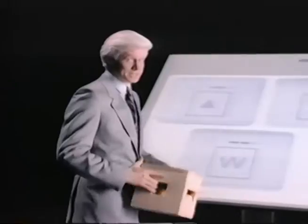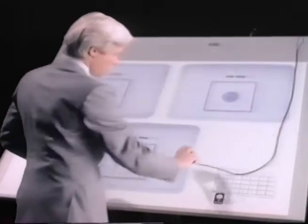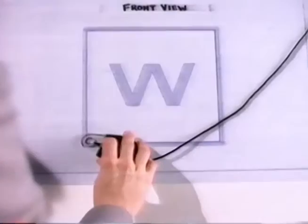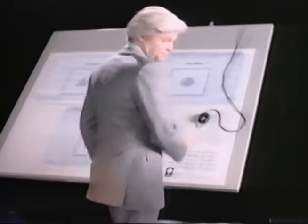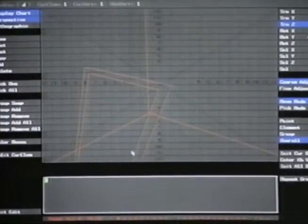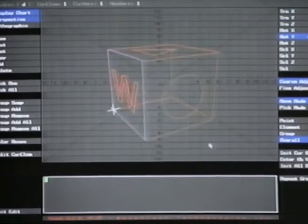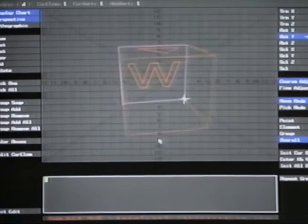Usually, it begins here, at a digitizing tablet. Simply call up Wavefront's Model program and use this puck to mark off the necessary points that define your object. In Model, you can digitize from up to eight different orthographic views to build your object. You can bring it up close to examine a specific area, or move it back and see the whole thing. Rotate it — view it any way you want.